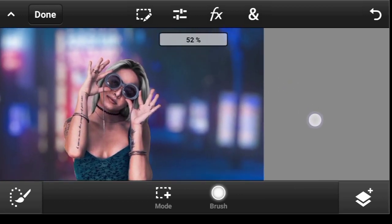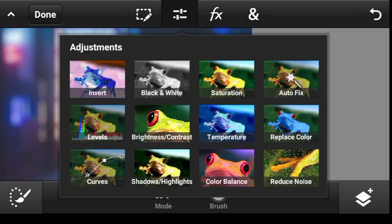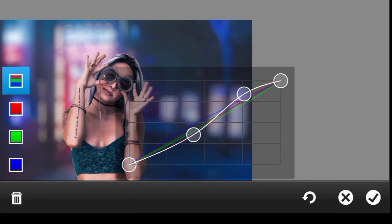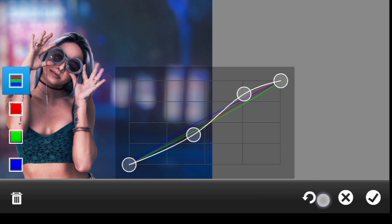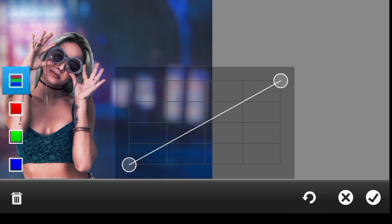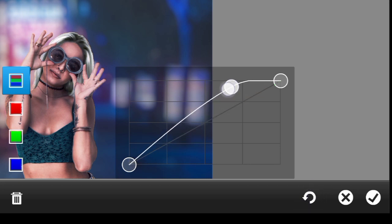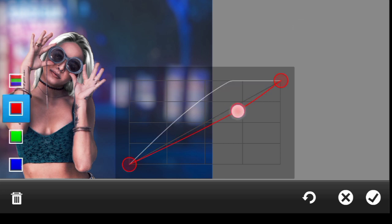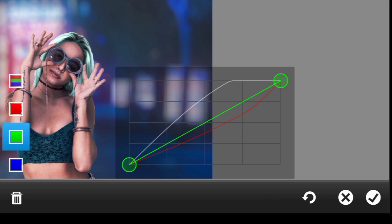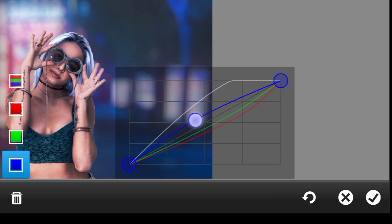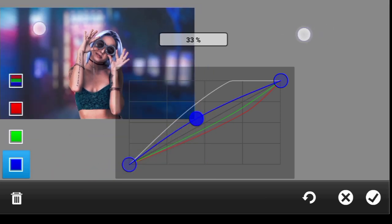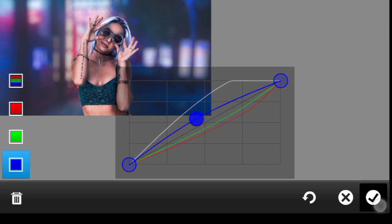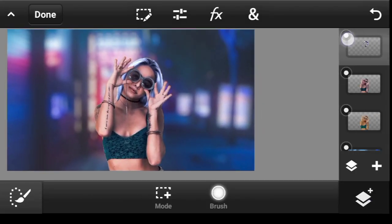We want to enhance it even more, so go back to Adjustment, but this time click on Curves. I'll make the hair bright. Then I'll come to the red — I want to give it some cyan. Go to the green — I'll give it some magenta. To the blue, I'd love to give it some blues. Done. This is the before and the after.